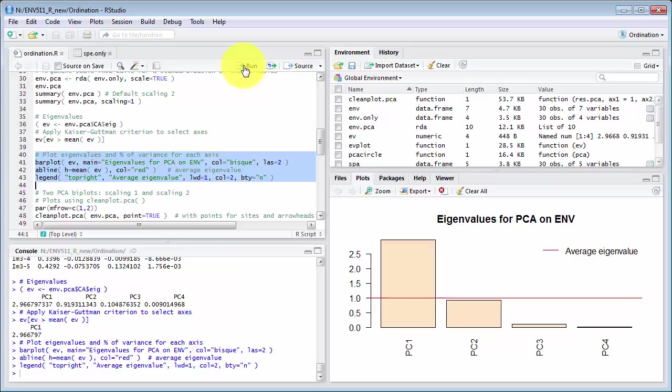Which is coming in at around about 1 and our recommendations are that you should only look at axes which have eigenvalues of 1 or more so PC2 here is very close or axes where the eigenvalue is greater than the average eigenvalue so both of those lead us to just using PC Axis 1 and 2.